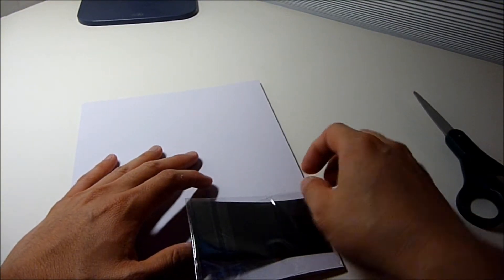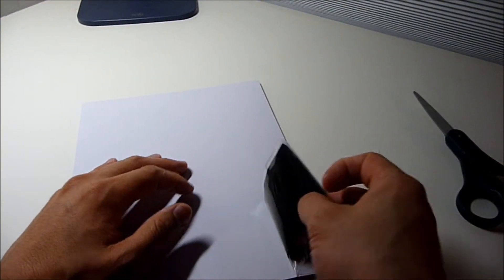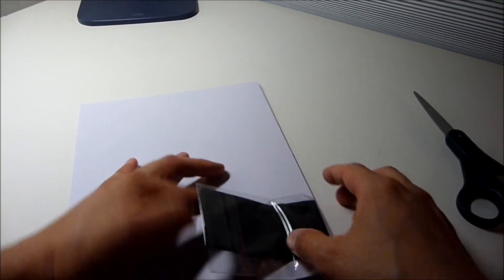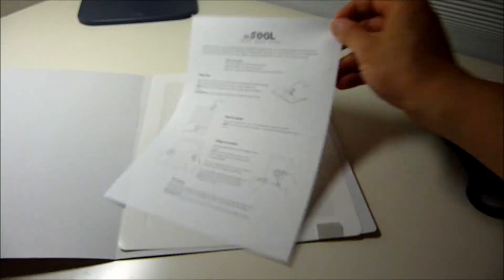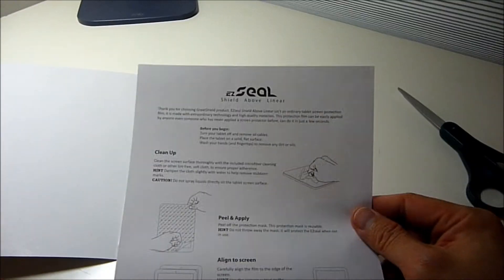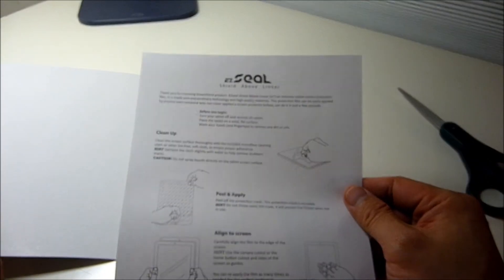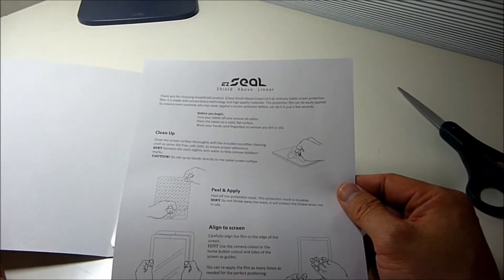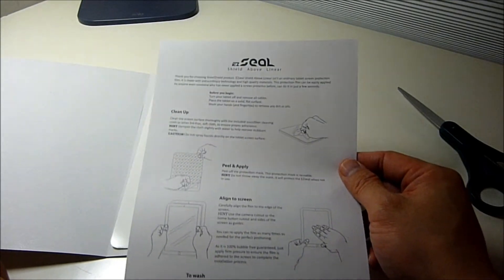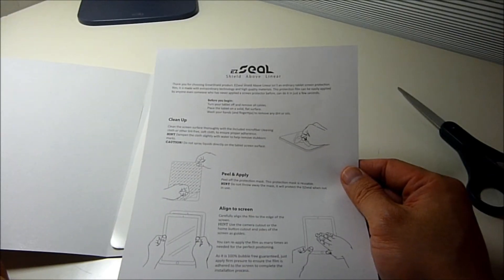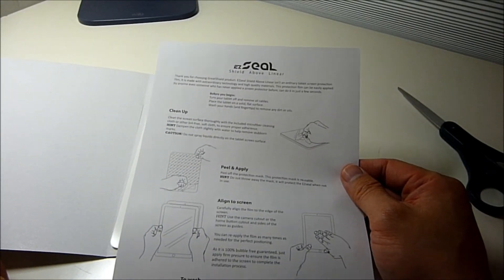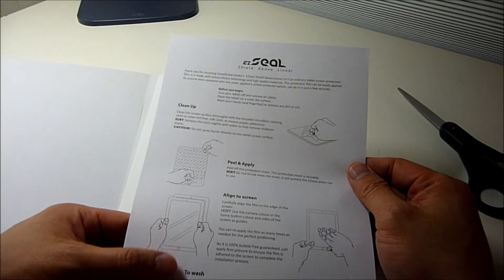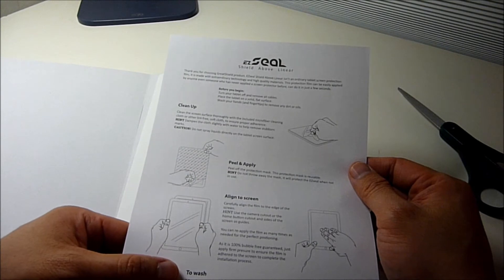This looks like a cleaning cloth right here. Here's some instructions. It says clean, surface, peel, align, apply, wash.